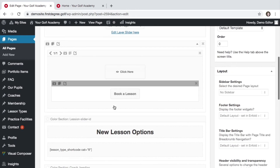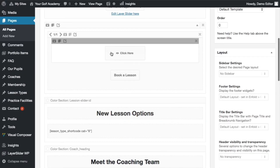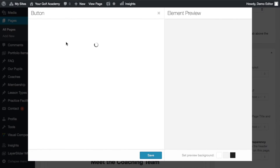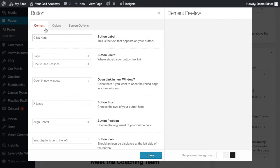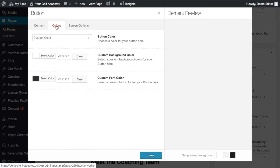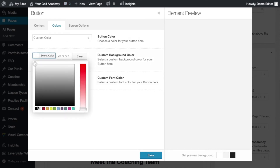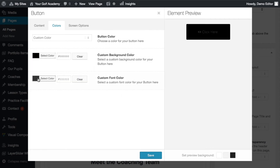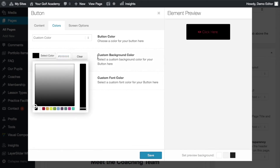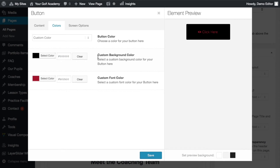Let's now have a go at changing the colour of the button. To change the colour, navigate to the correct element and click on the edit element icon. This time navigate across the tabs to colours. We can now choose the background colour of the button and the font colour. Let's go ahead and change the background colour to black and the font colour to red. You can also enter a hex code in this section relating to your branding. We can now view the preview on the right hand side and click save.